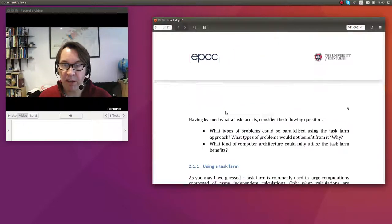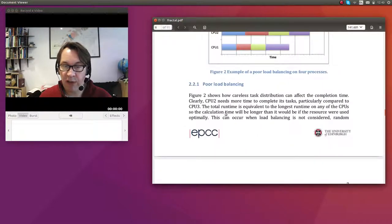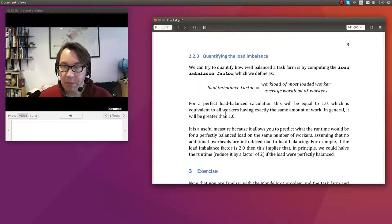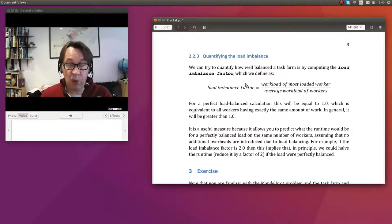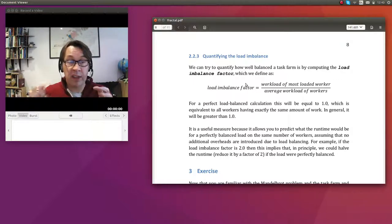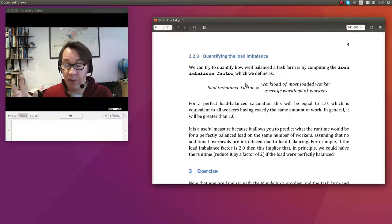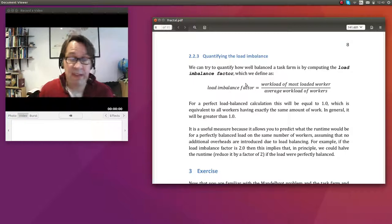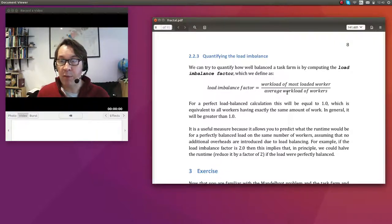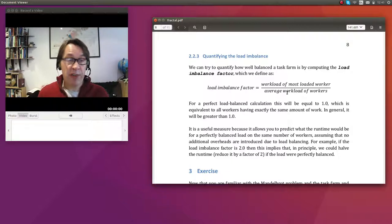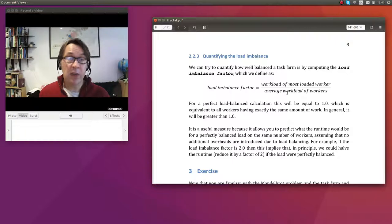We discover more about what a task farm is here. I introduced the load imbalance factor, which is a way of quantifying how well load balanced a calculation was. Different processes do different amounts of work; some take longer than others, and you're always waiting for the slowest one to finish. The load imbalance factor is the workload of the most loaded worker divided by the average — it tells you how much faster the program could have gone. If the factor is 2, a perfectly load balanced calculation could go twice as fast.